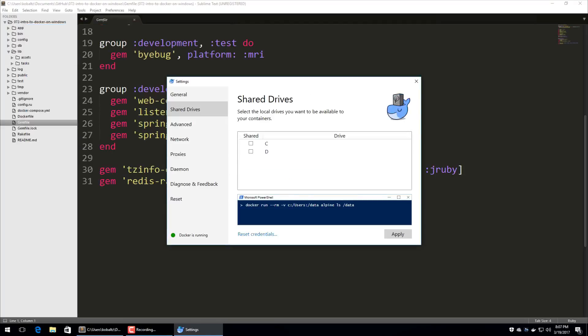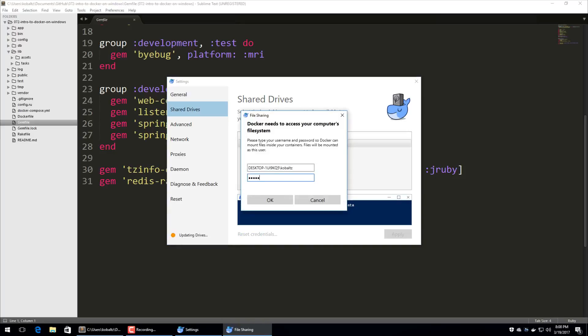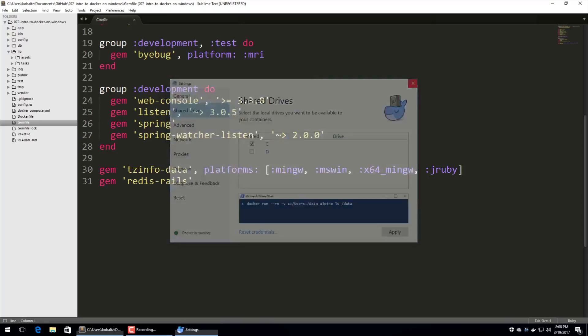Another thing that we'll enable is shared drives on the C drive. And we do this so we can access our Rails application and make changes within our Windows folder and then have this automatically available within the Docker instance. So I'll share out this C drive and I'll hit apply. And you may be prompted to enter your password for your user computer. Enter in the password and then hit OK. And if everything worked, then you should see Docker is running at the bottom. So I'll go ahead and close the settings.